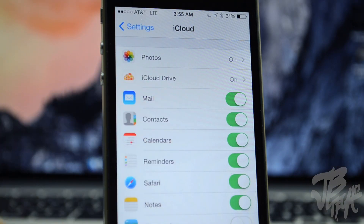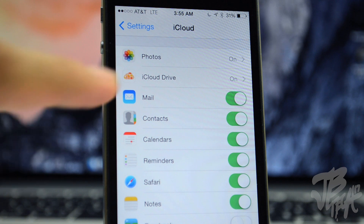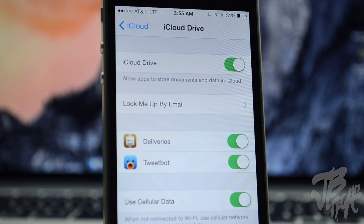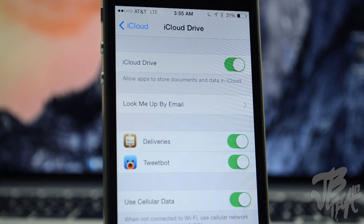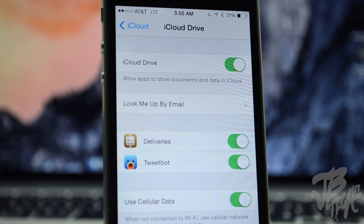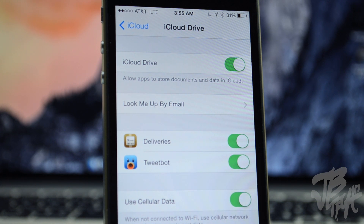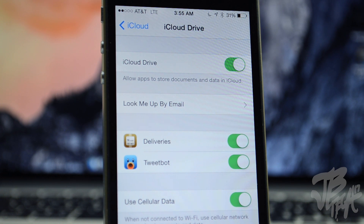Next up, there's an iCloud Drive setting. iCloud Drive is a new feature on Apple devices where you can store any type of document and access it from any Apple device. Now we have that in the iCloud settings so we can enable or disable it. Currently it's still not fully functional, but the toggle is there. It allows you to keep all your documents in your iCloud account, and I'm looking forward to checking it out when it's fully running on iOS 8.